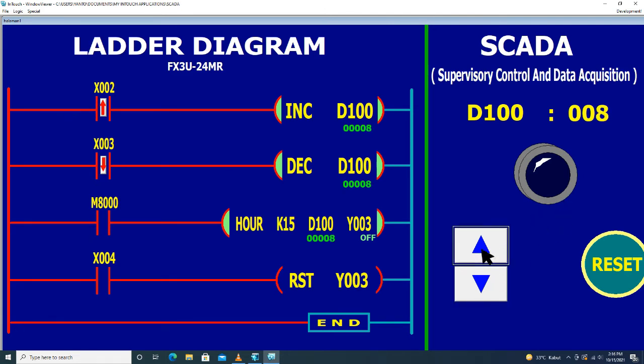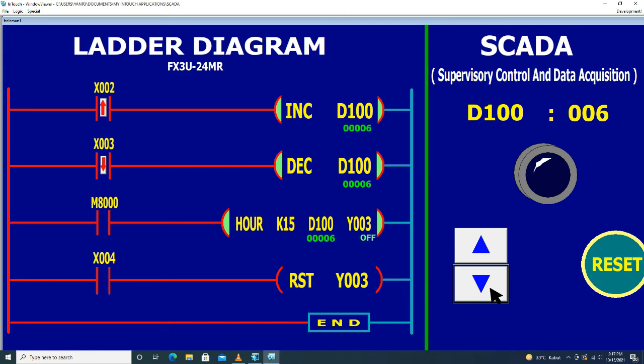Kita naikkan. Kalau saya tekan X3 yang bawah, maka nilai data D100 akan menghitung turun.